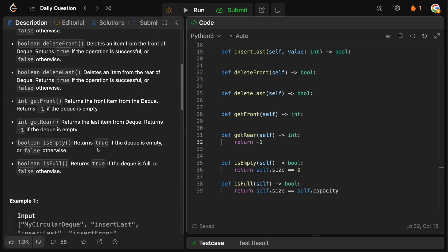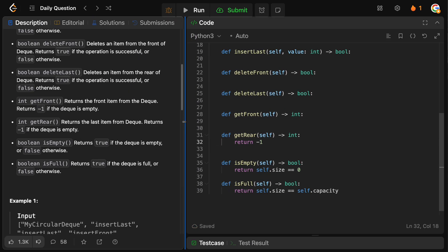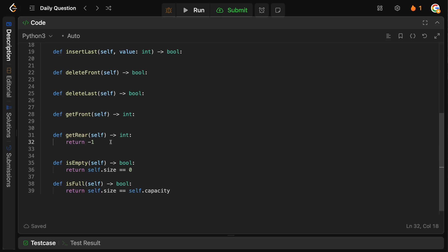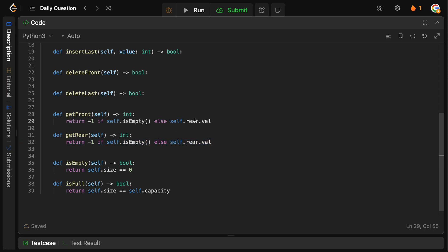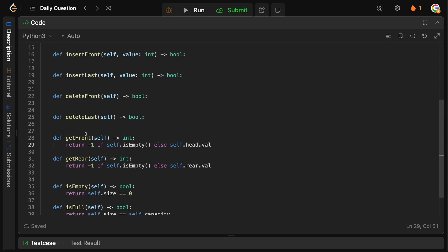For getRear, if the deque is empty we return -1, otherwise we return self.rear.val. For getFront, we do the same thing but return self.head.val instead.